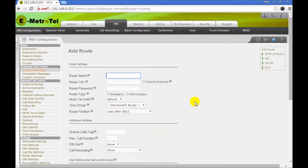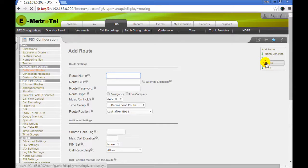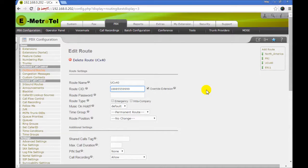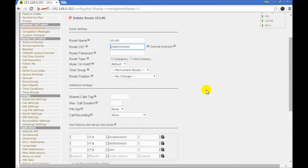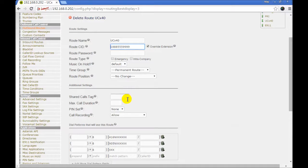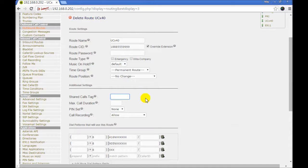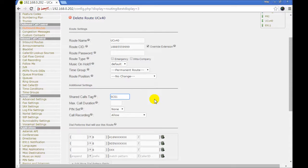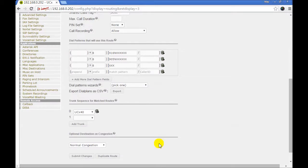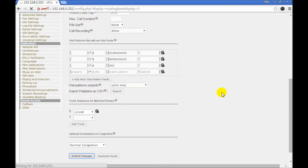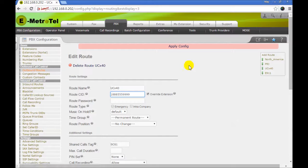Next we go to outbound routes. In your outbound route you enter the same shared calls tag that we had in the inbound route. Submit your changes and apply.